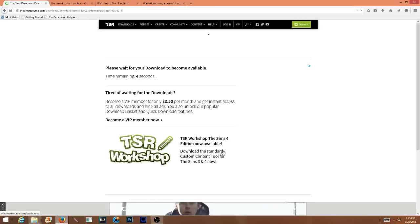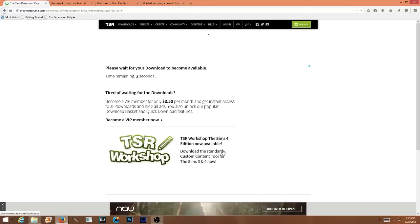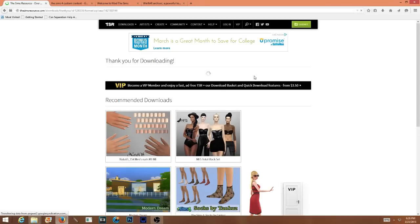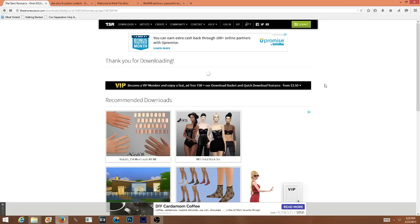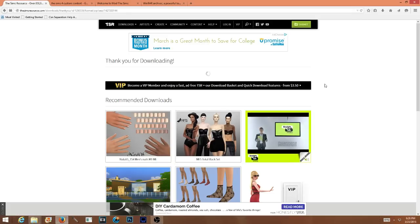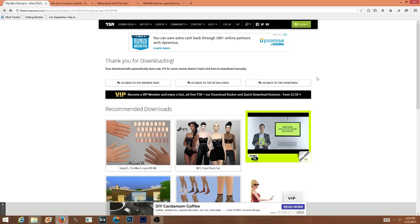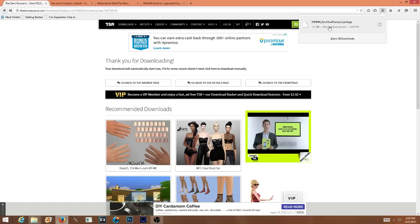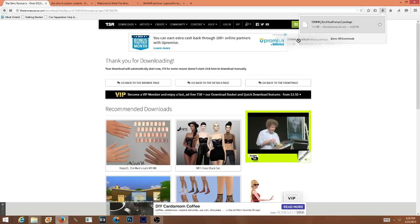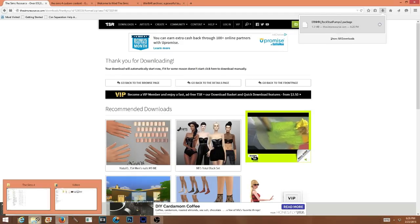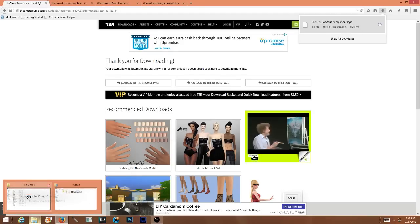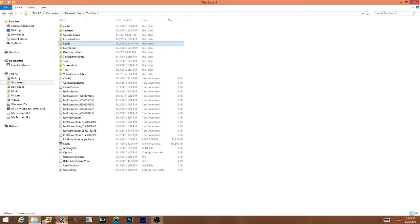Believe it or not we are actually already halfway through the tutorial, and we haven't even downloaded anything yet. It should automatically download — there it is, in my little download bar here.